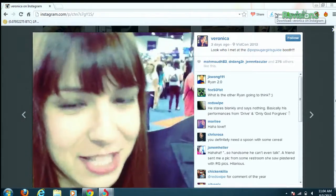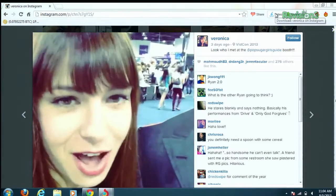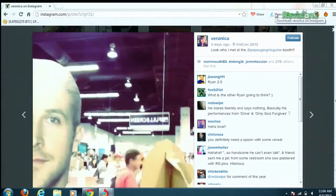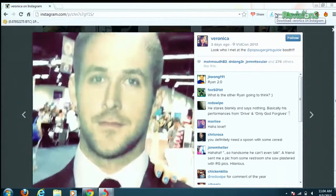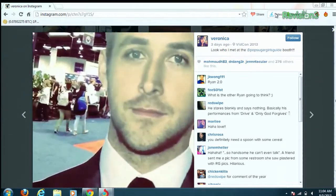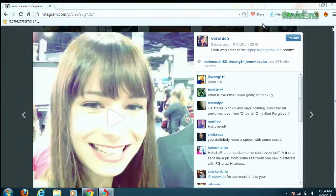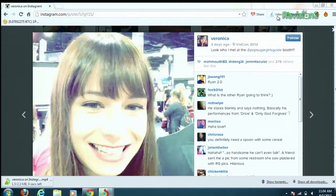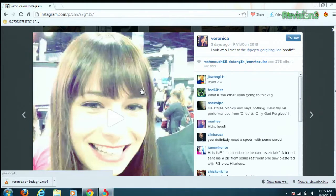Next, browse over to the Instagram video of your choice like we did just now. And then once the video is loaded, click that video button, and your video will start downloading in the background automatically.